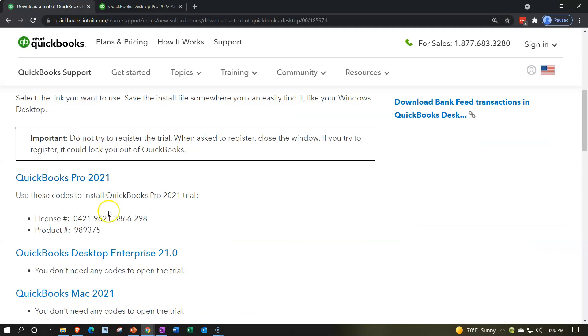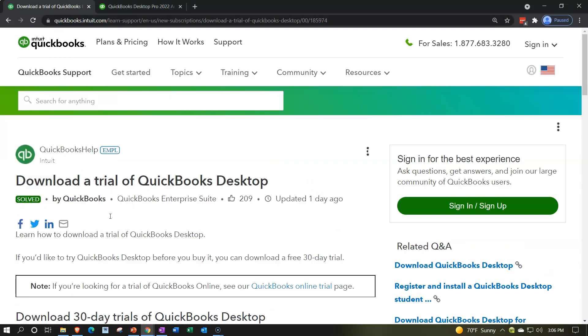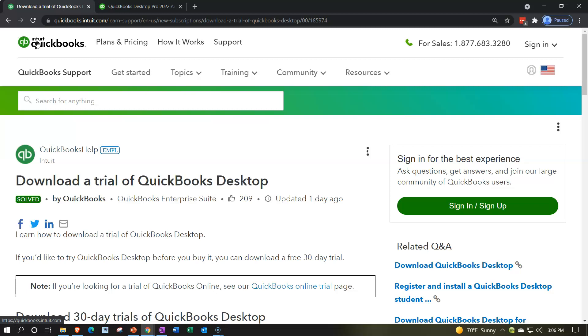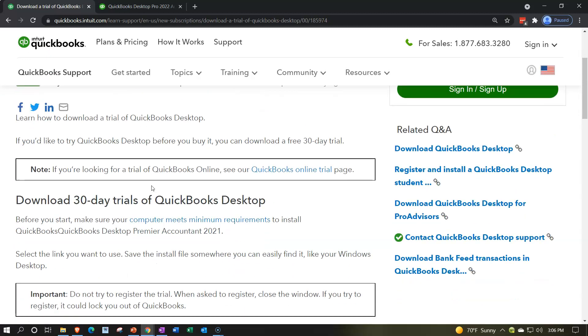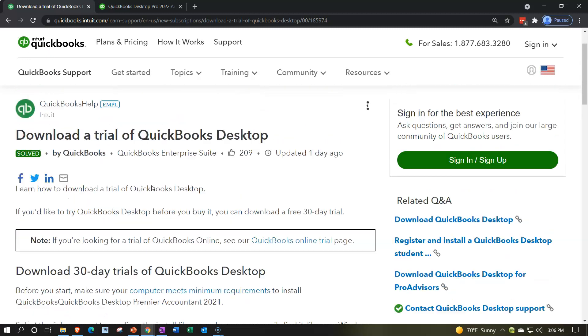I'm going to go back to the first tab where we had the 30 day trial. To get to this area, I wouldn't go to the Intuit website directly. Type into your favorite browser like Google: QuickBooks desktop free 30 day trial. Make sure you say desktop, otherwise it's going to try to take you to some online version and you'll get confused between the two versions.